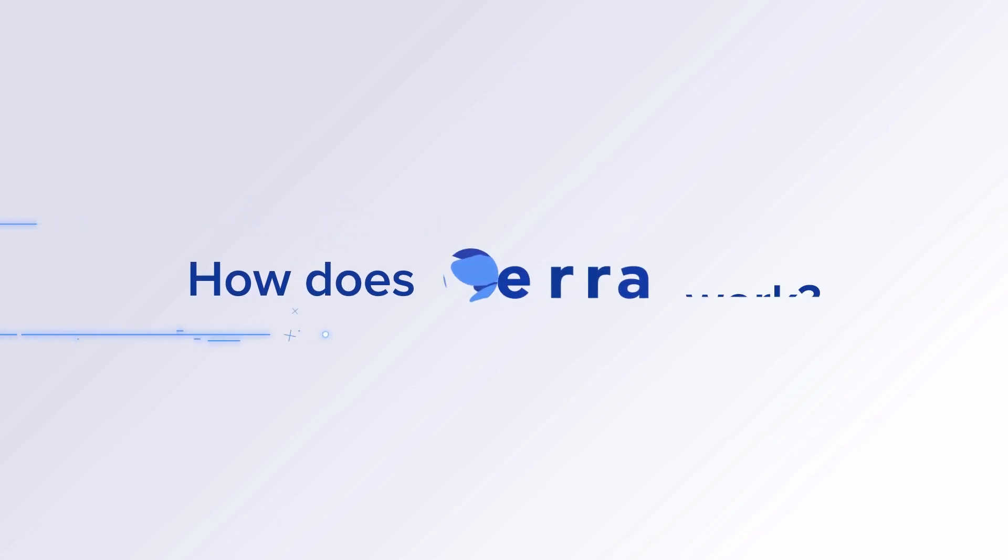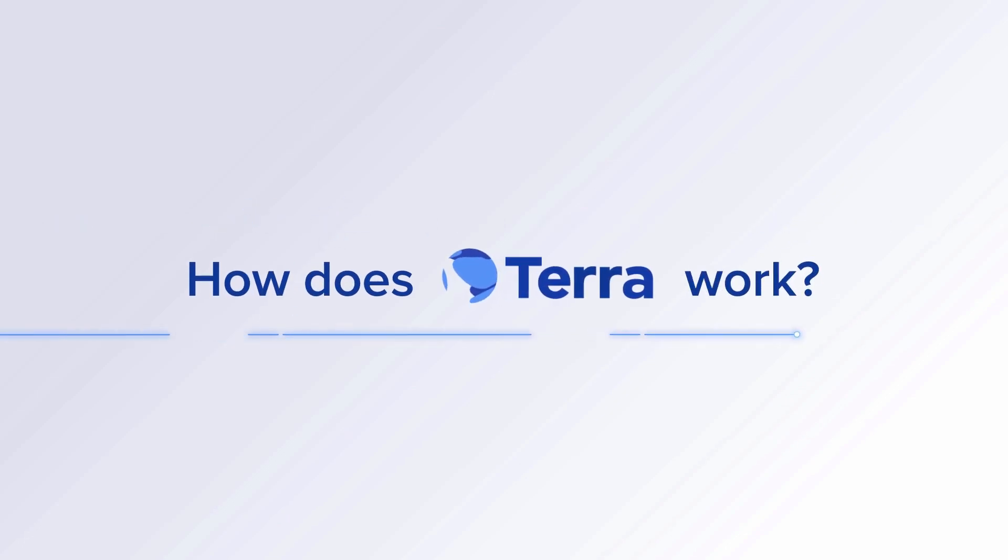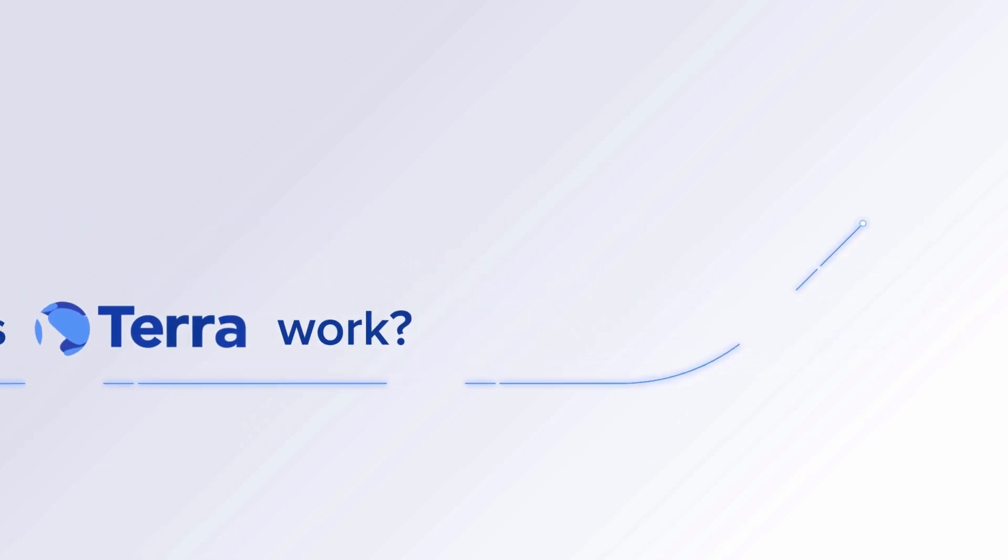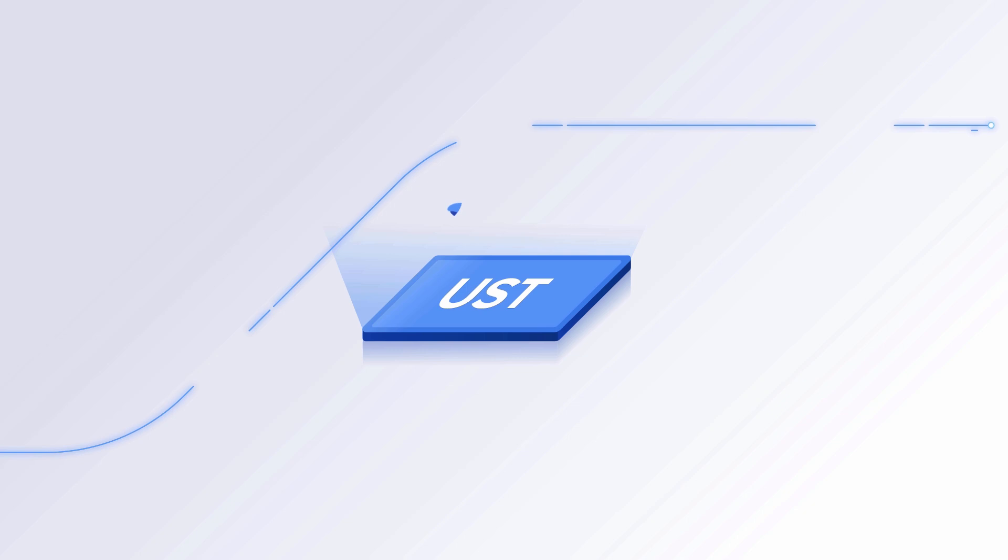How does Terra work? This is one Terra US dollar, or UST for short.